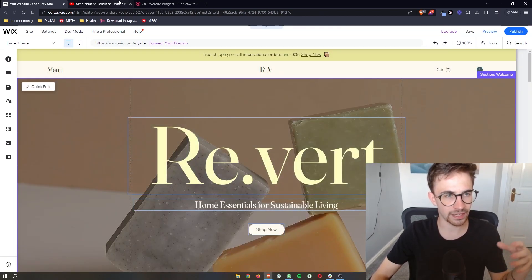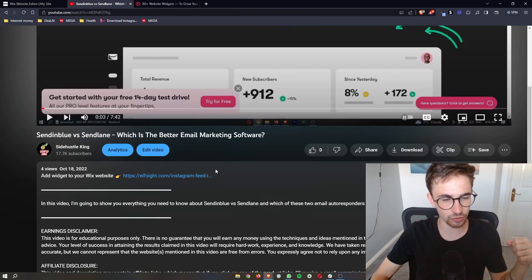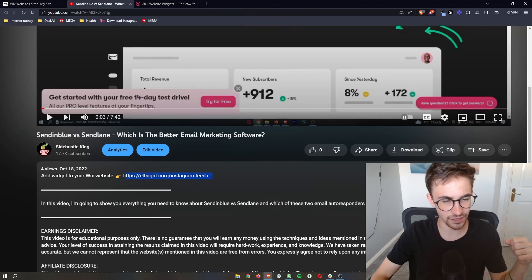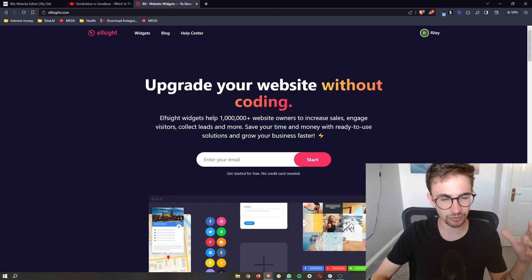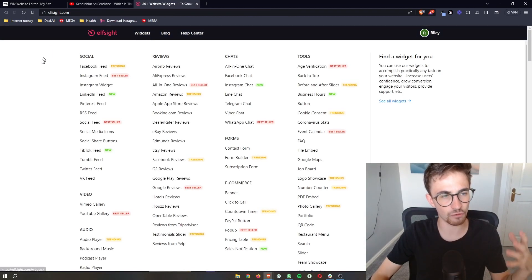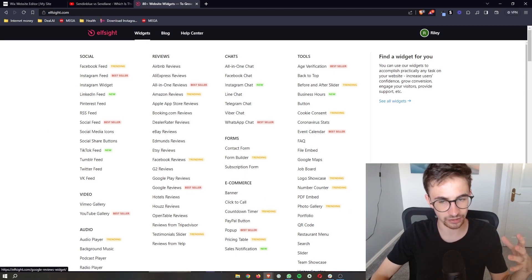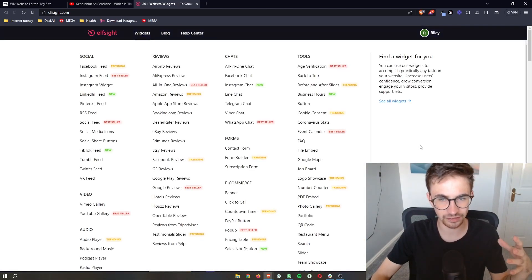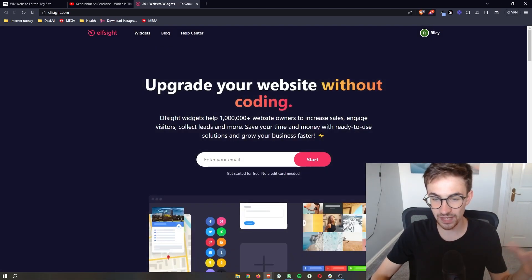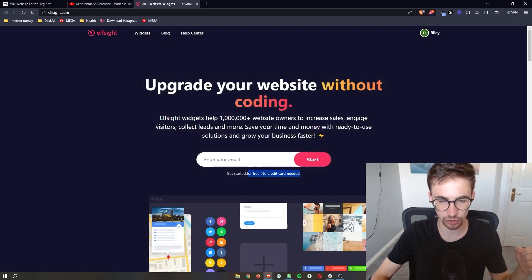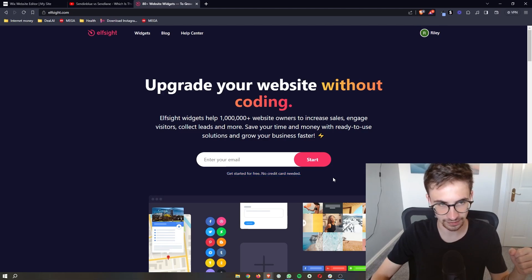Go to the link in the video description. Click on that and it will take you to this website called L-Site. You can use that link to sign up for completely free.